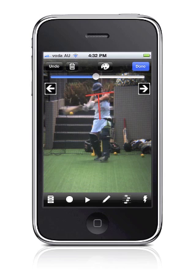When you have finished your annotations, hit done. The file cabinet icon at the bottom left of the screen returns you to your home screen when you're done.